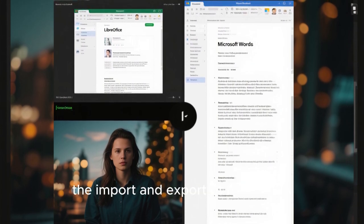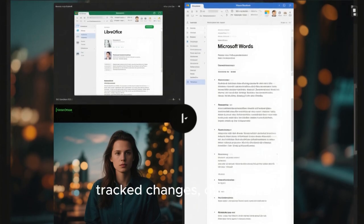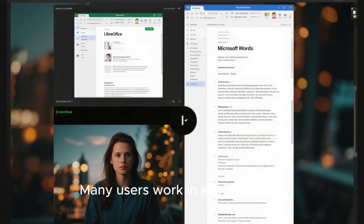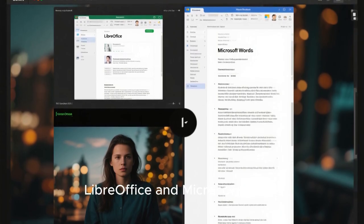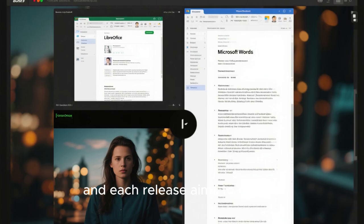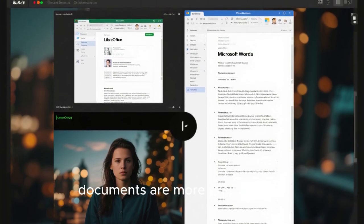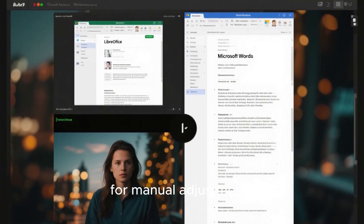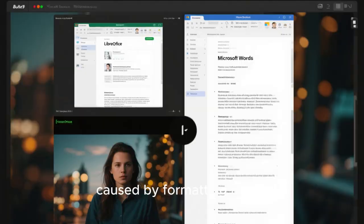Compatibility with Microsoft Word documents continues to be a major focus. LibreOffice 25.8.4 further improves the import and export of DOCX files, especially in areas like tables, tracked changes, comments, and complex page layouts. Many users work in environments where documents move back and forth between LibreOffice and Microsoft Office, and each release aims to reduce friction in that workflow. With 25.8.4, documents are more likely to look the same on both sides, minimizing manual adjustments and reducing the risk of miscommunication caused by formatting issues.